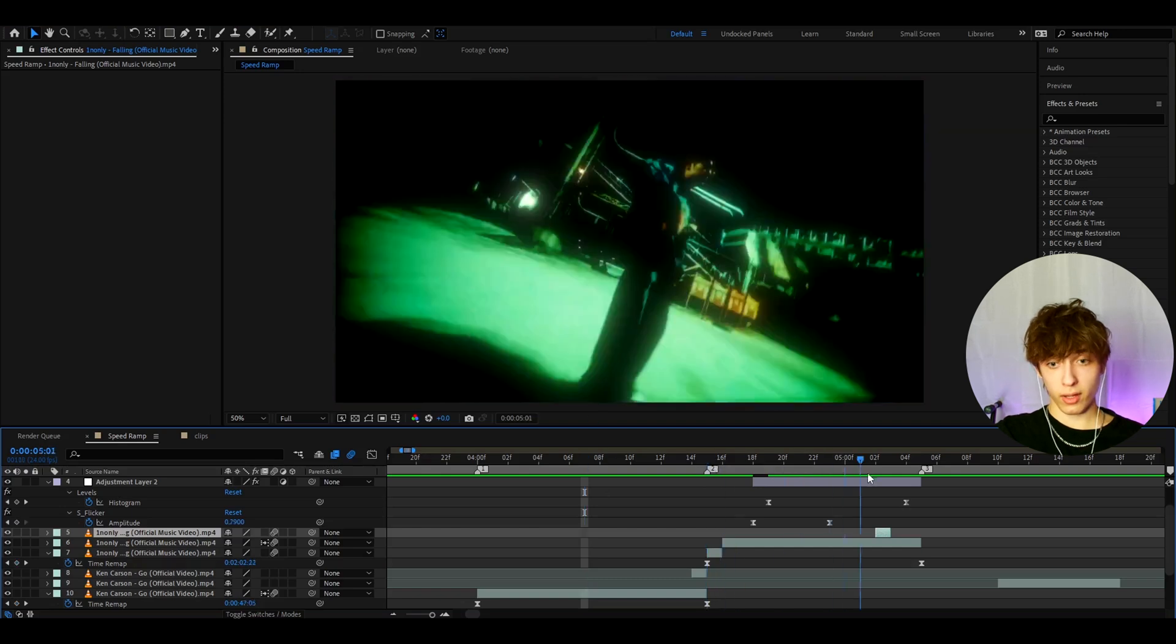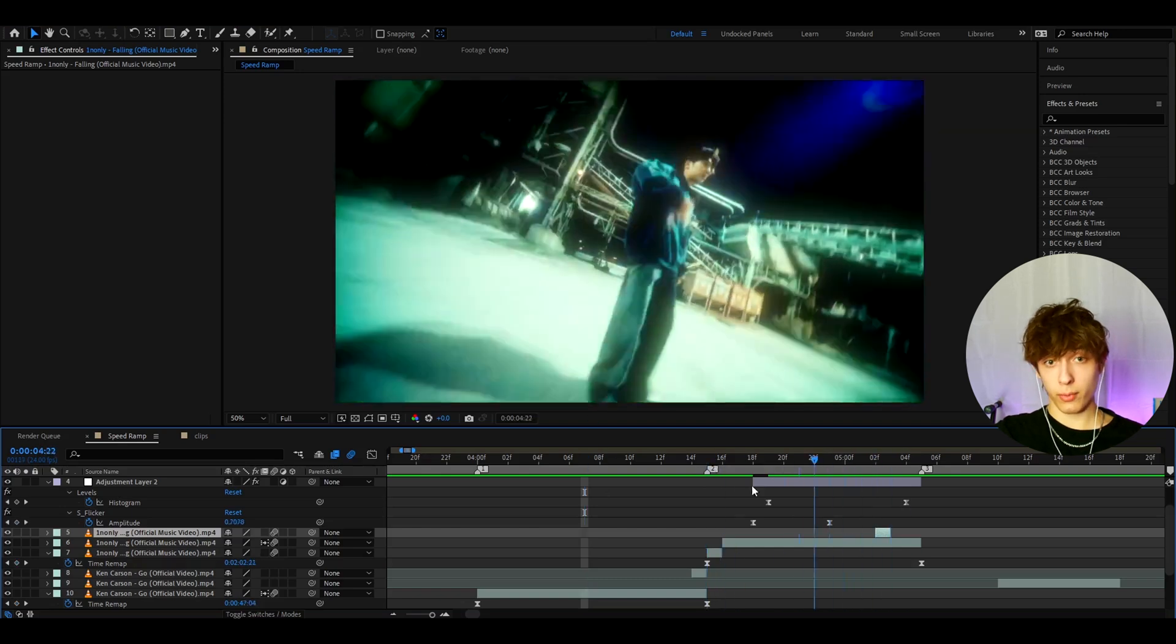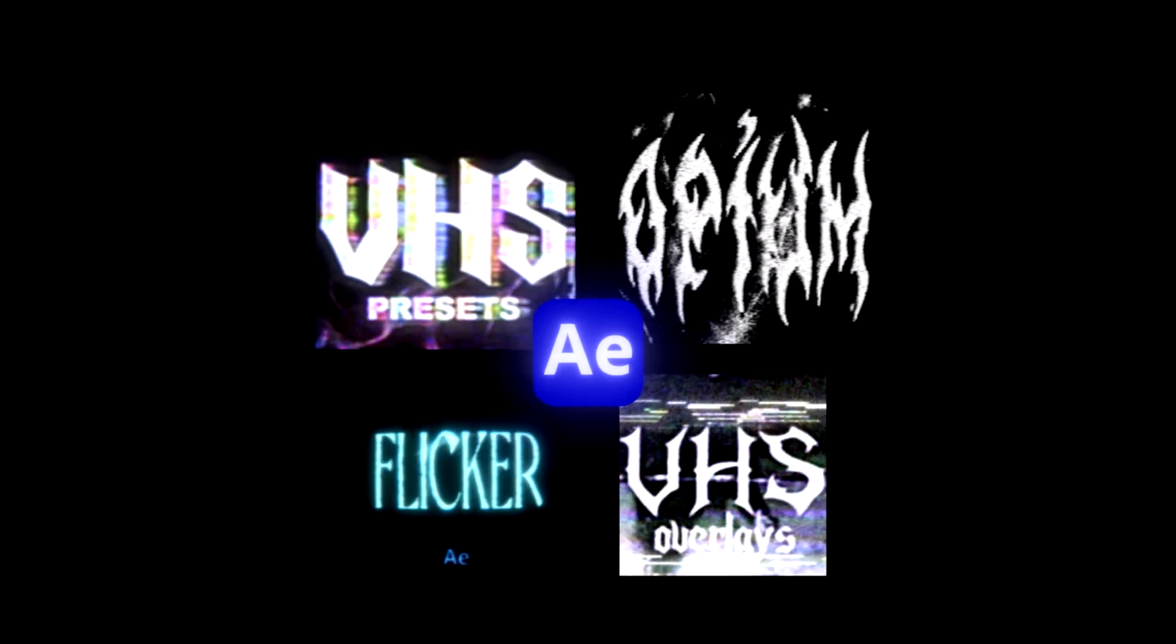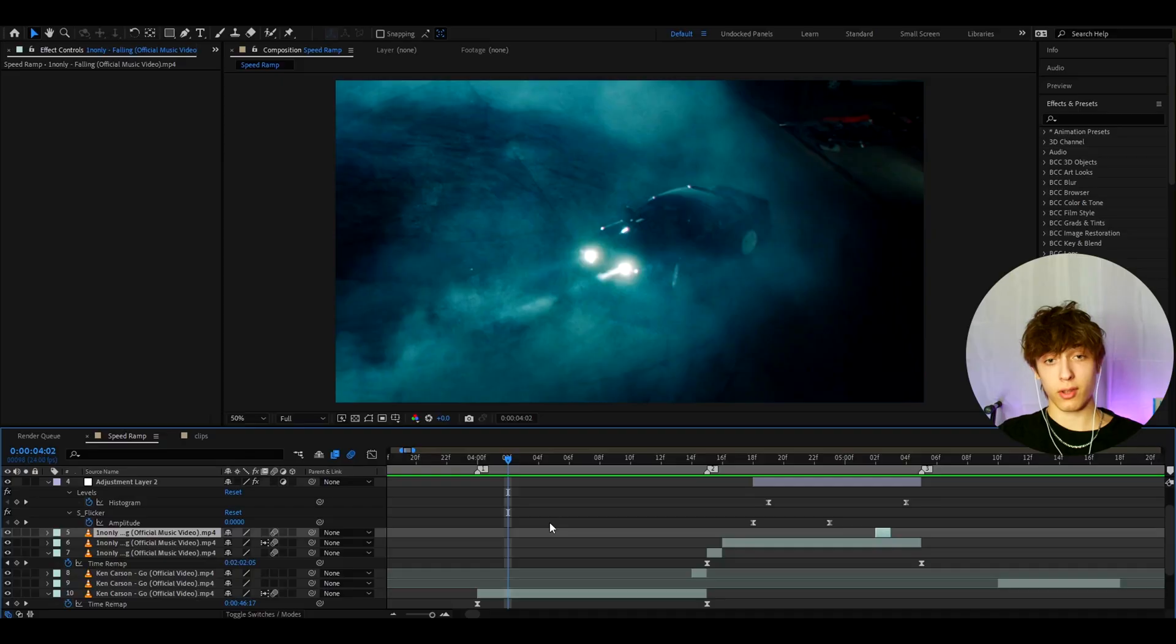You can also DM me on Instagram if you have any questions. And I also have a povicas.com website where I sell video editing assets, such as my Flickr presets pack, which is very good for speed jumps and for these type of effects here. And I also have an opium presets pack, but both of these packs require some plugins. So make sure you have plugins for those.